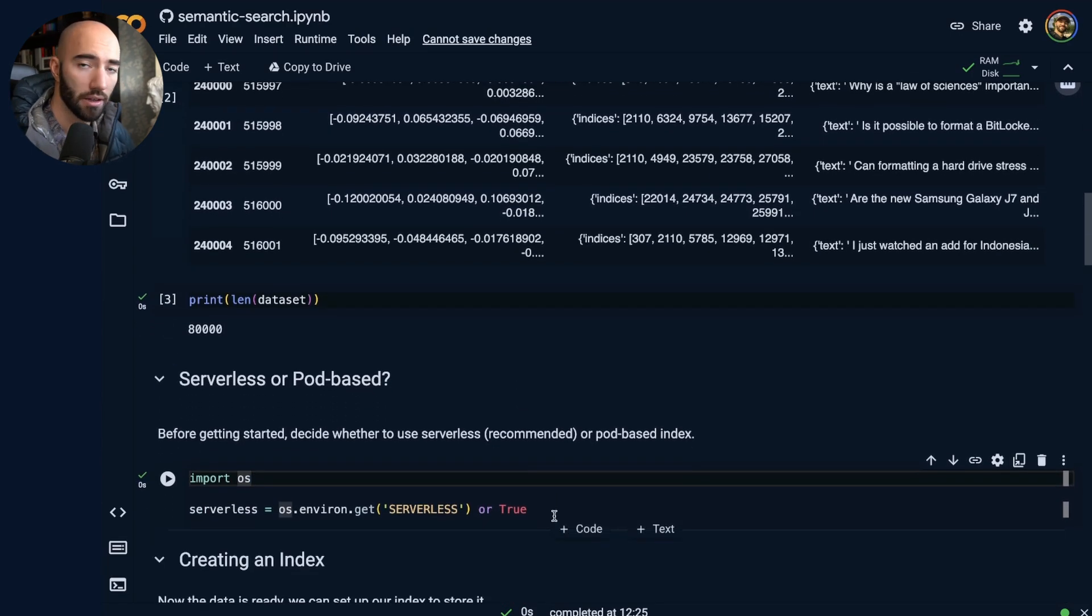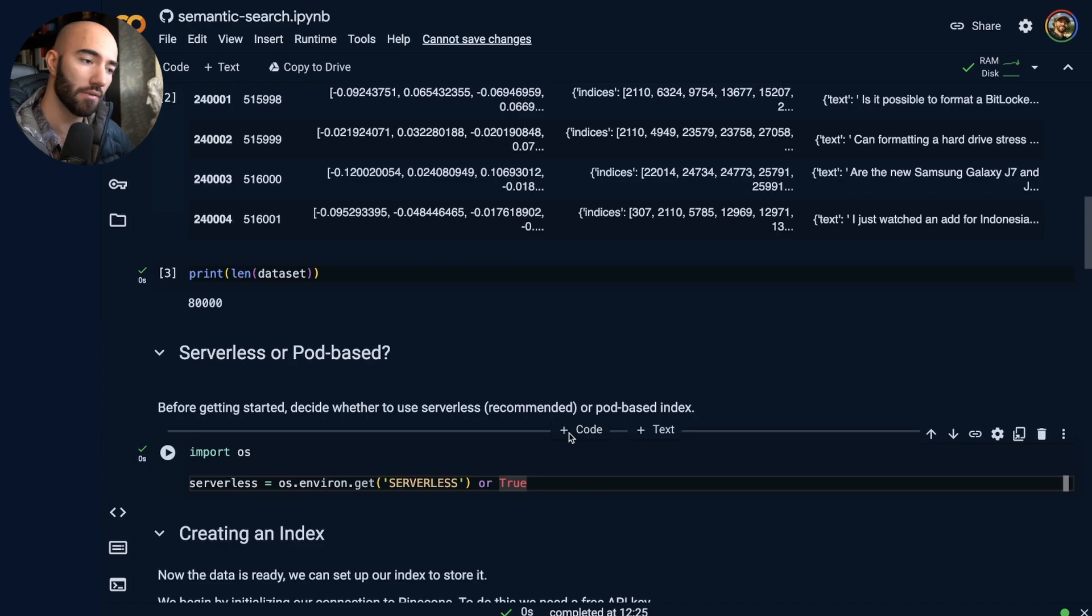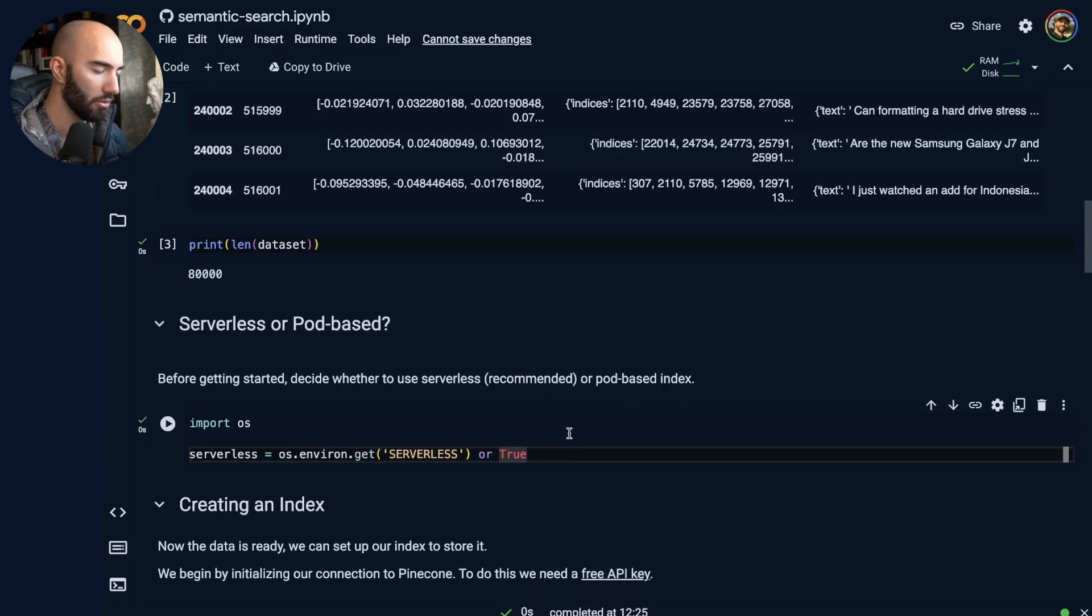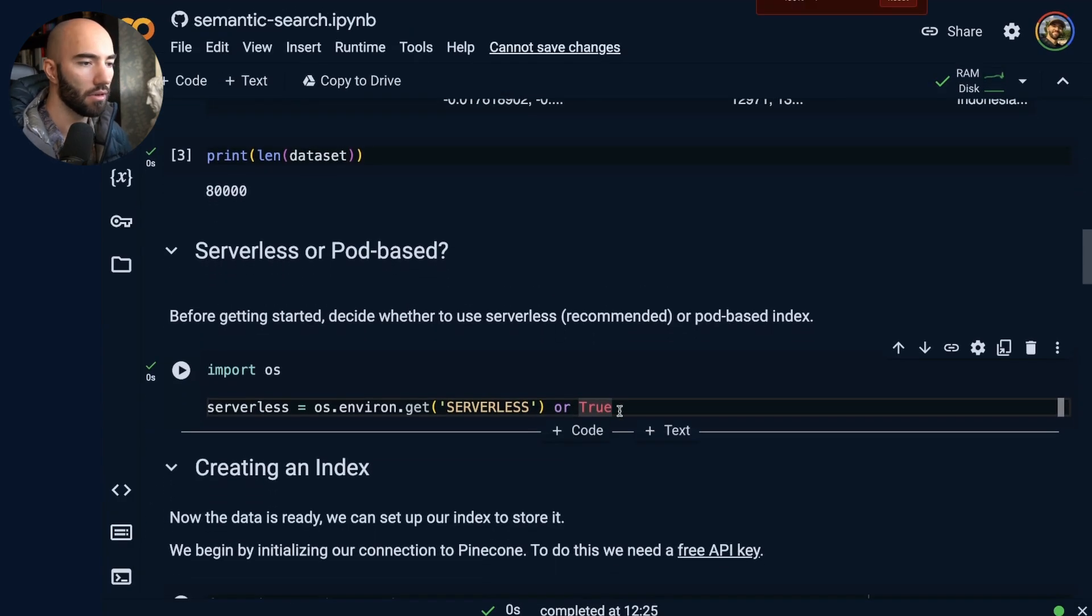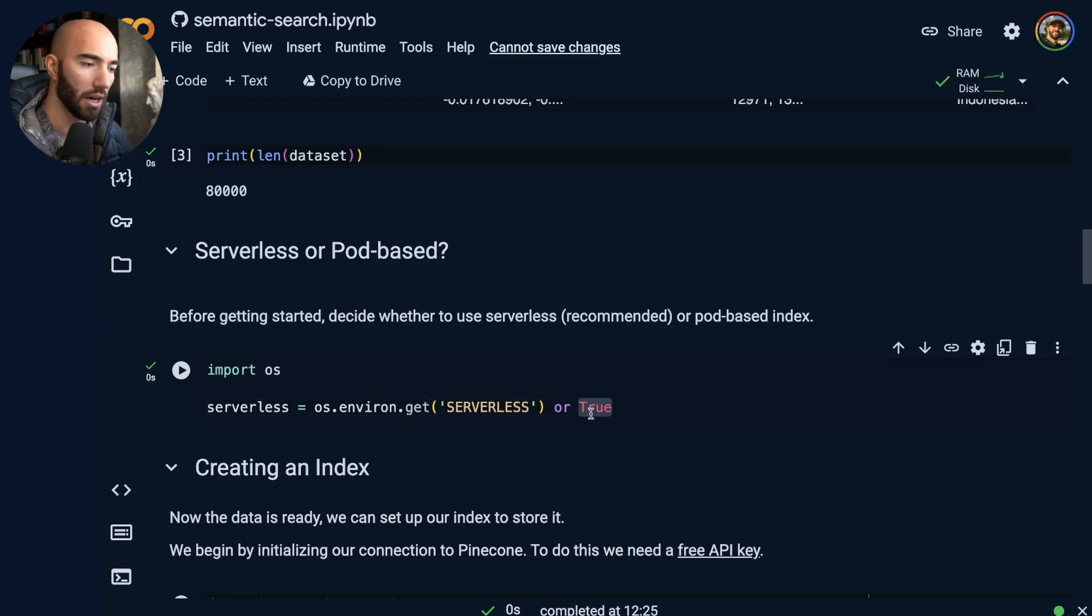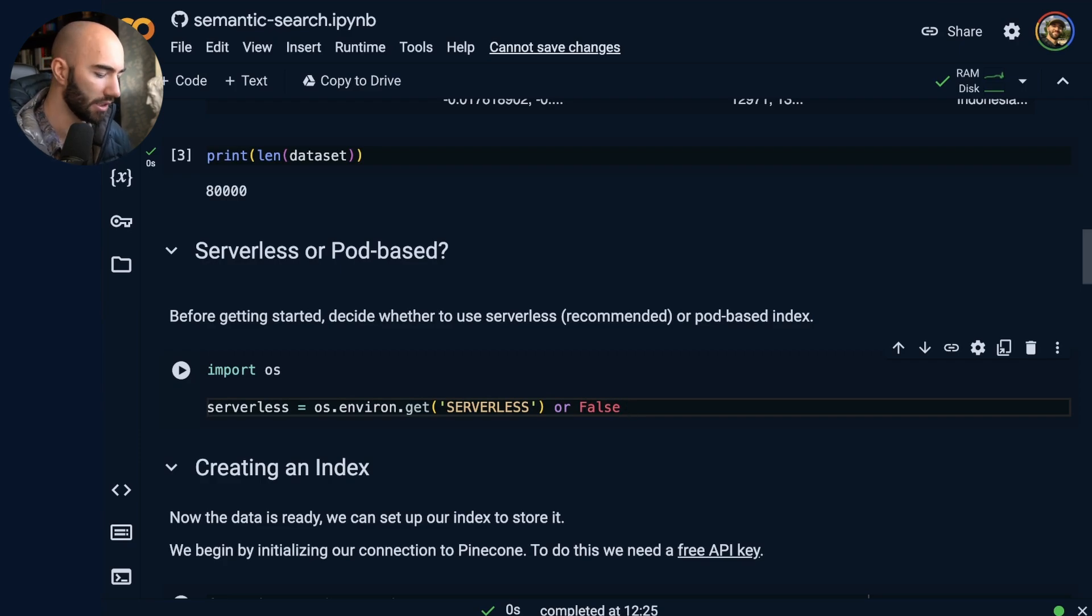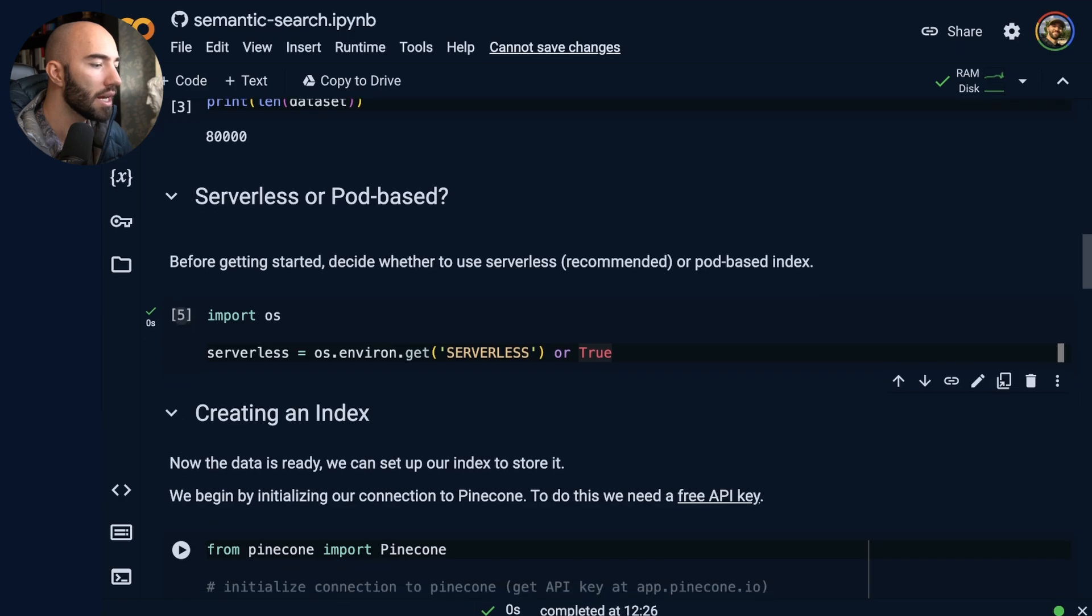And then we'll come down to here. We're going to decide whether we want to use serverless or the pod-based approach. So we can do both. Okay, so with the new Python client, it supports both. If you want to use pods, you'd set that to false. Otherwise, we go with true. I'm obviously going to use true.